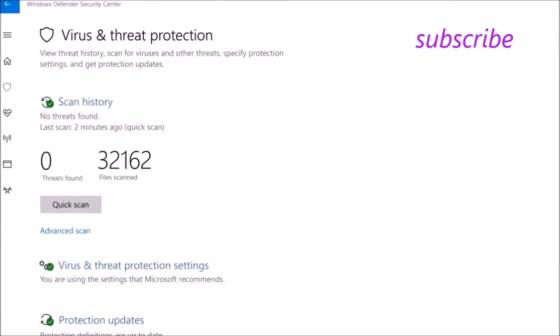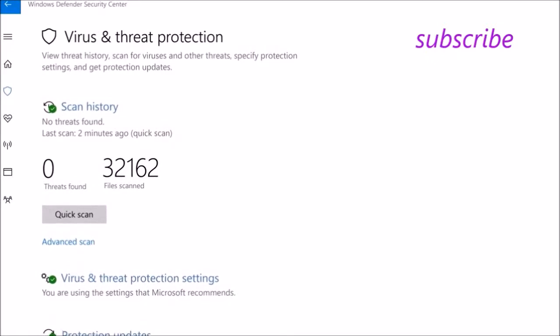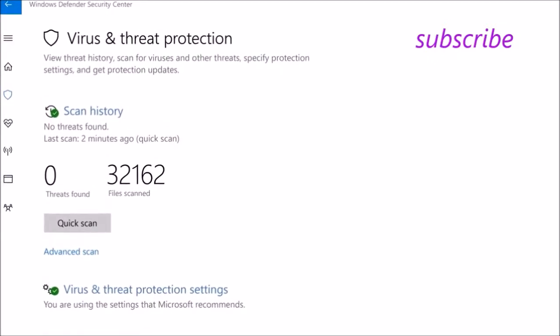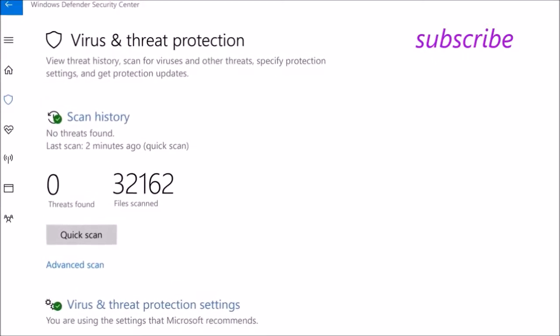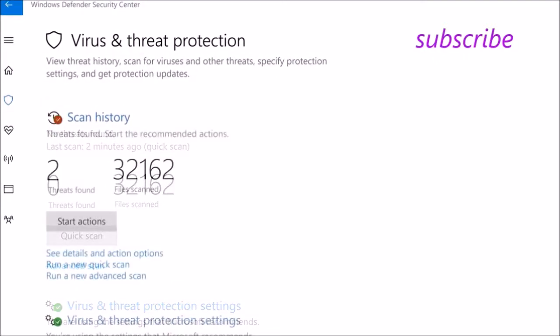Virus and Threat Protection is where you can go over your Windows Defender anti-malware scan history and view the threats detected on your device.